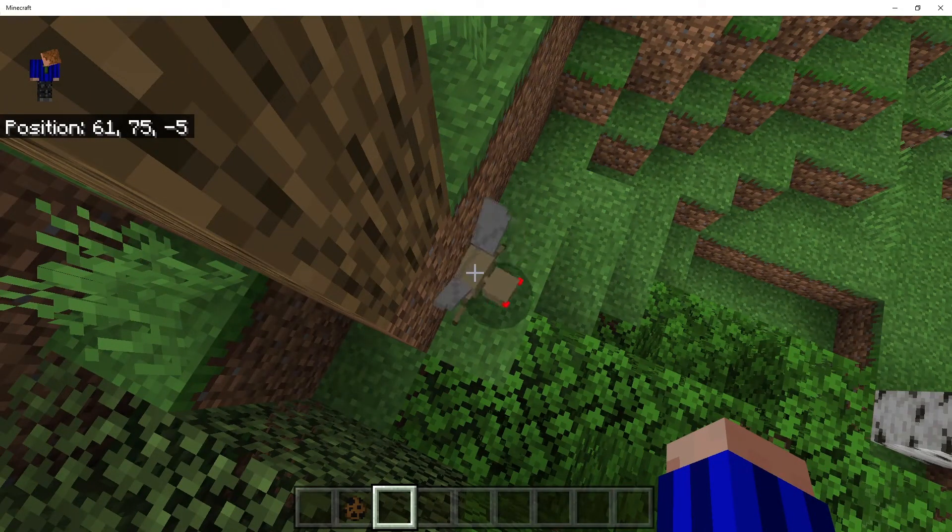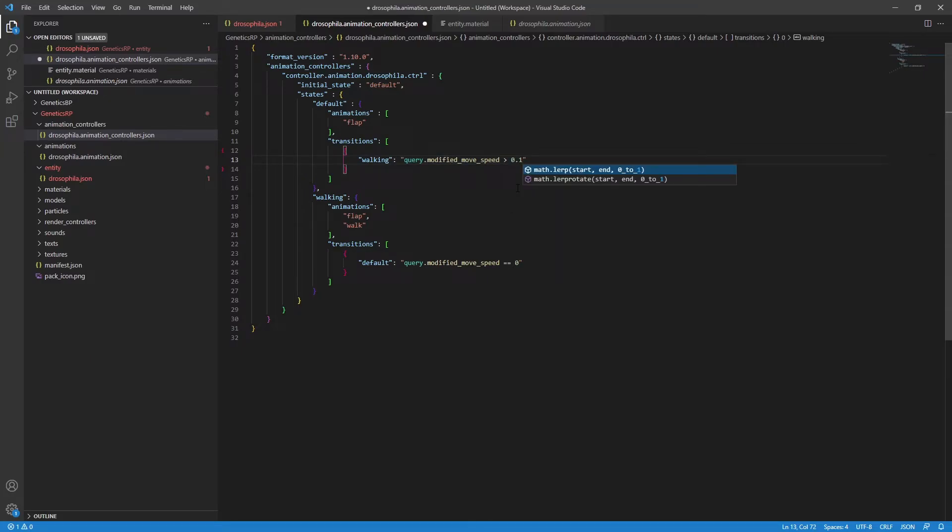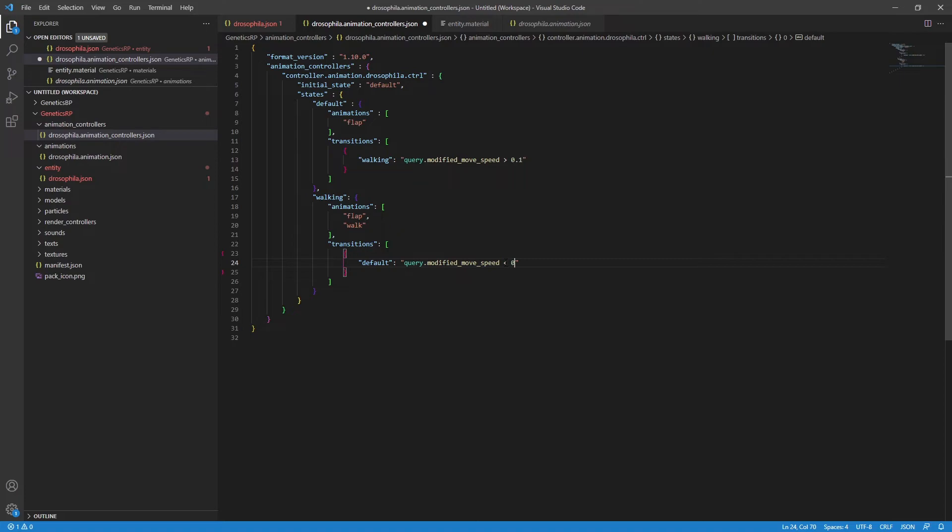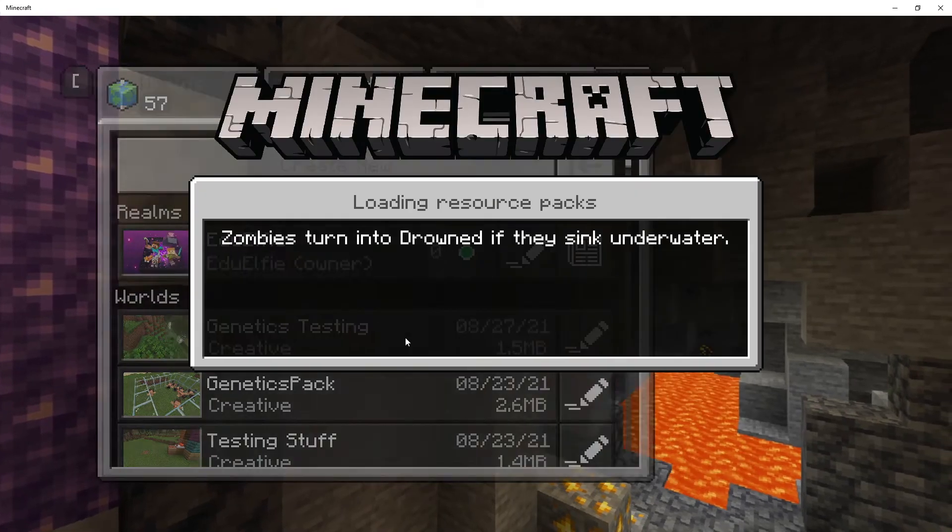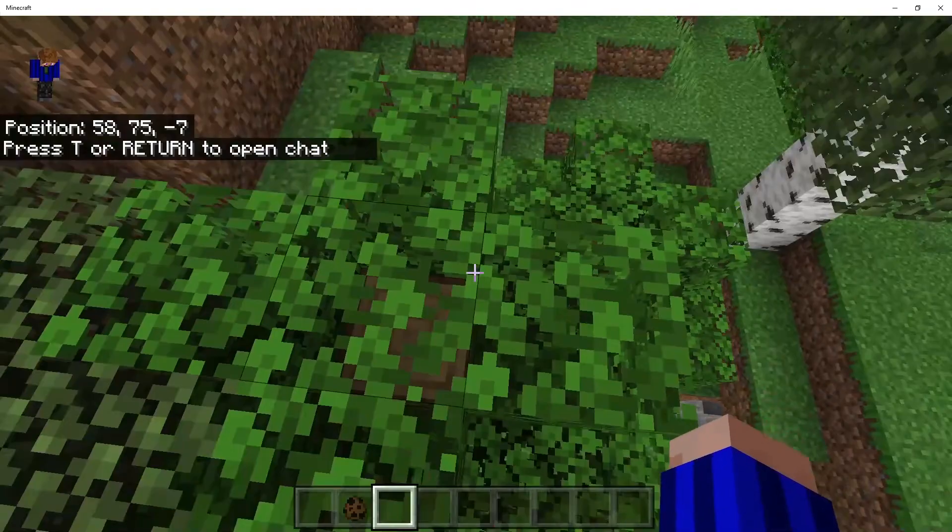Instead of greater than zero and equals zero, I'm going to swap to greater than 0.1 and less than 0.1. Let's head back to Minecraft to test. And yes, now when the fly isn't walking, the legs aren't moving.